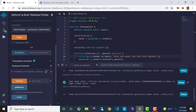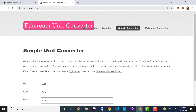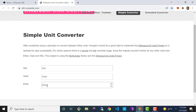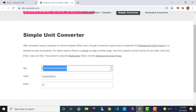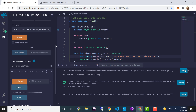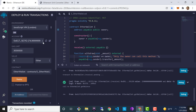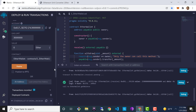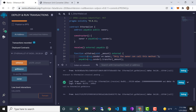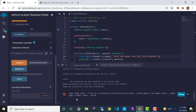It's important to note that the withdrawal amount is also in Wei. Let's attempt to withdraw 15 of the 25 Ether. First, let's test with the fifth account — which is not the owner — to verify that only the owner can withdraw. Pasting in the amount and trying to withdraw, we see an error message: our custom message saying "Only the owner can call this method."